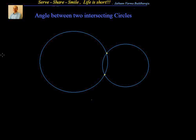Hello friends, welcome back, hearty welcome to you. In this session let's try to understand how to find out the angle between two intersecting circles.